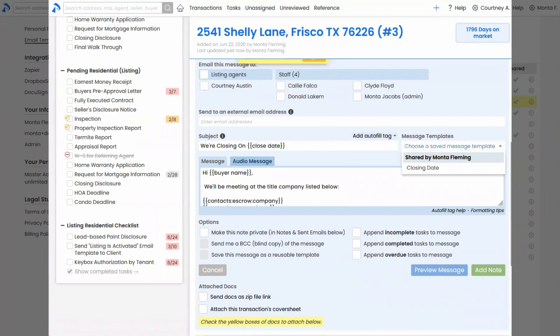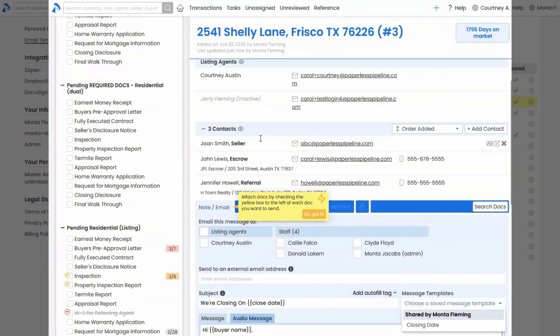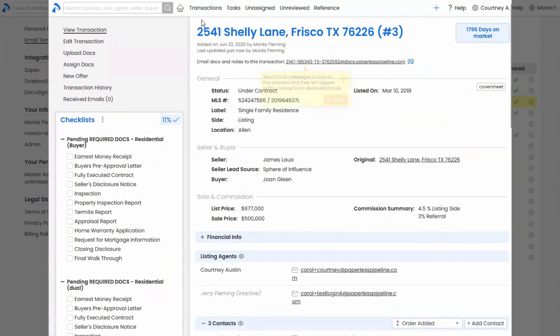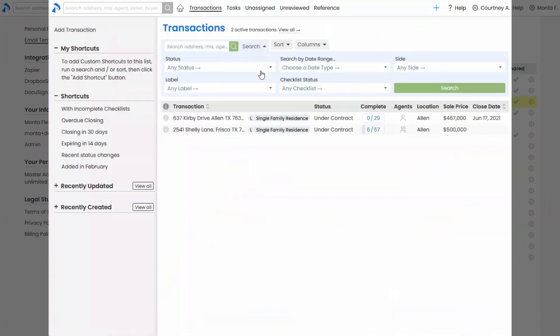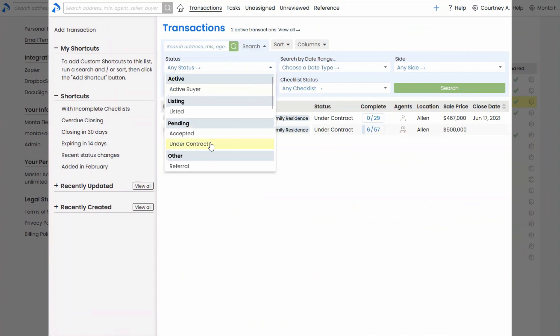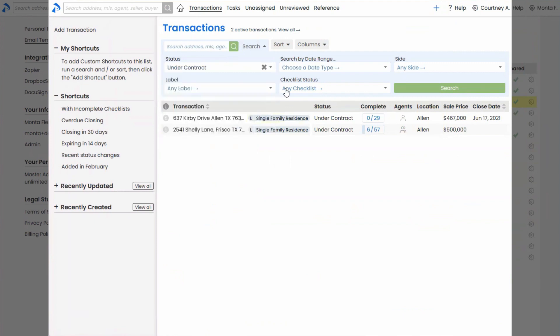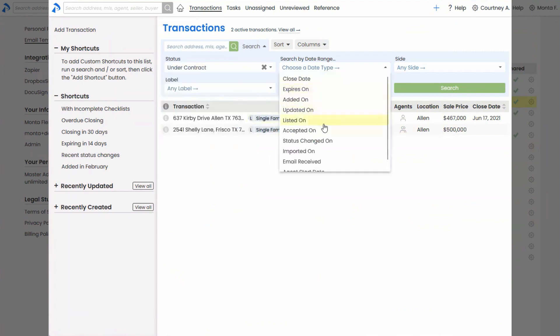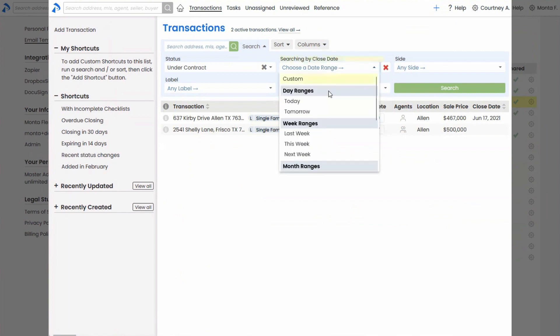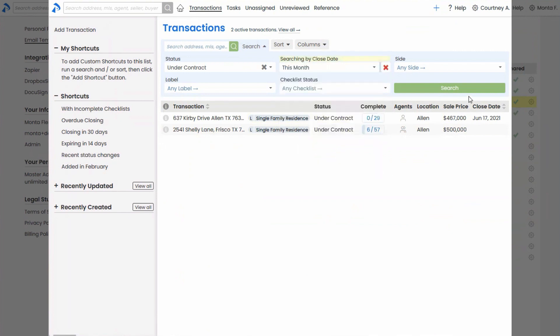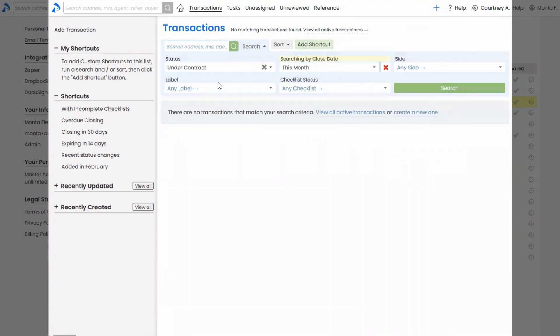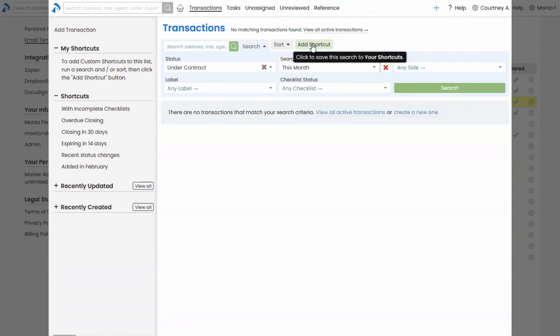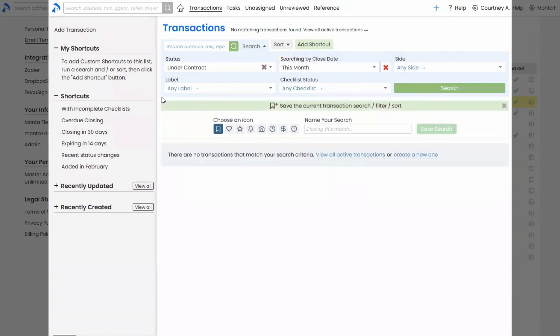Next is creating shortcuts. Another magical area of the system. Let's head over to transactions, run a quick search here. Maybe I want to search for all of the transactions that are pending with a date range of proposed date this month. Run that search. And then once you've run a search, you've got the ability to return any transactions, but that's okay. Once I've run a search, I can add a shortcut for it. My shortcuts, I don't have any, I don't have any created yet. So let's just go ahead and create one. I'm going to call this one, moving this month.